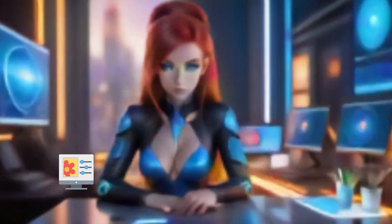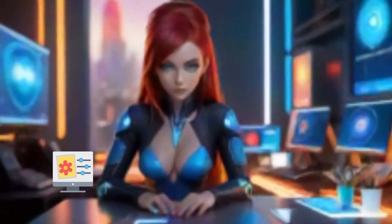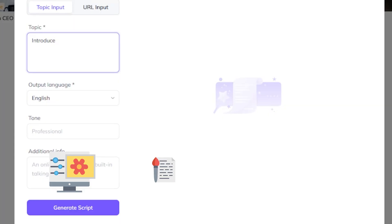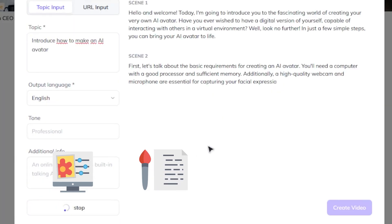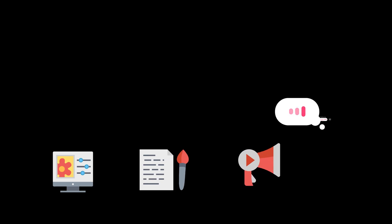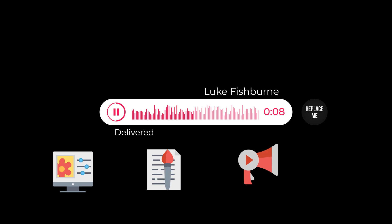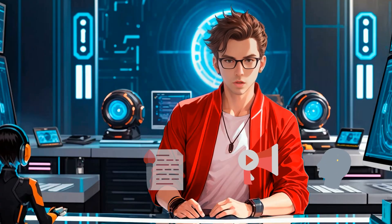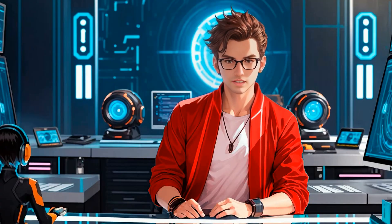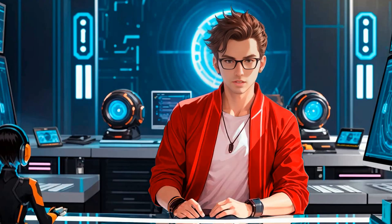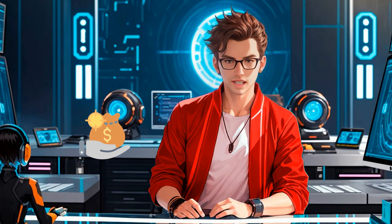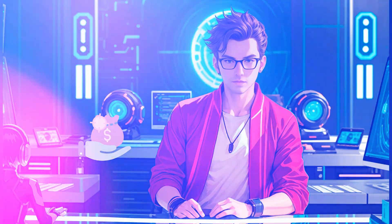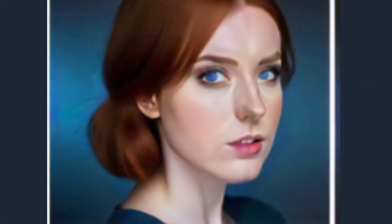First, we will create the avatar. Then, we will generate the script. After that, we will generate the voiceover, and then we will animate our character. We will use multiple alternatives for each step. I will also give you a special gift, which you will love, plus some tips and tricks to improve the quality of your avatar through the video.